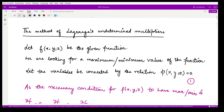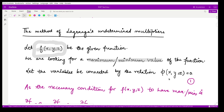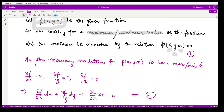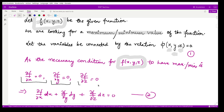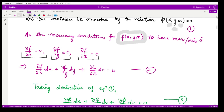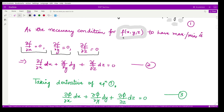Suppose the function f(x,y,z) is given to us. We are seeking a maximum or minimum value of this function, but in addition we are also given a restriction or constraint which relates the three variables x, y, and z. Let us name this constraint function φ(x,y,z) = 0. The necessary condition for f(x,y,z) to have a maximum or minimum is that its first derivative should be equal to zero.